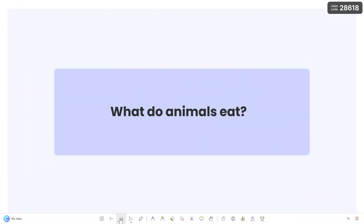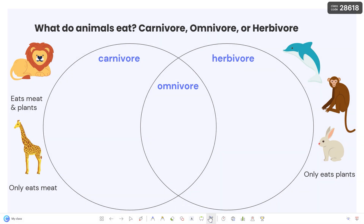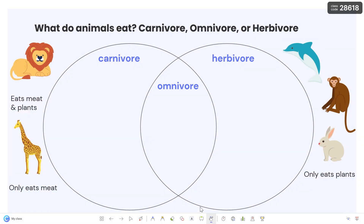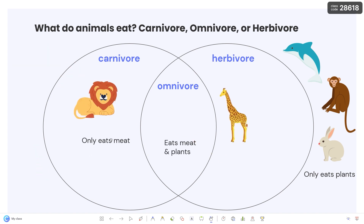When you reach a slide with objects that can be moved, the draggable objects will be highlighted to remind you they're there. To move them, you must first click the Draggable Objects icon on the toolbar, which will highlight them again. Then click and hold an object to move it anywhere on your slide.